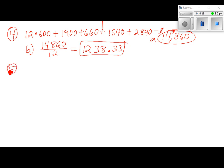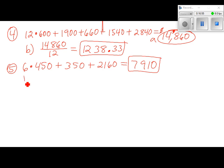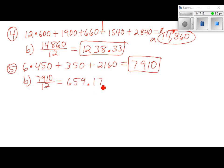Problem 5: type in 12 times 450, plus 350, plus 10, plus 2,160 — skipping the zeros. That gives $7,910 for part A. Divide $7,910 by 12 for part B, which gives $659.17.